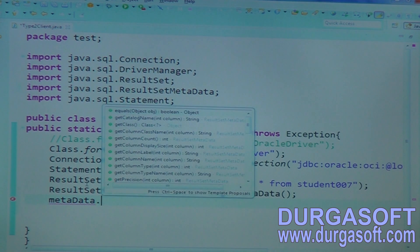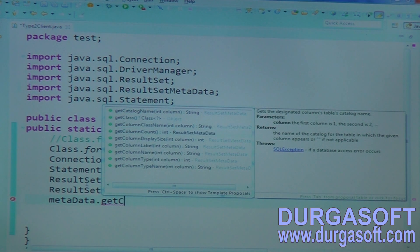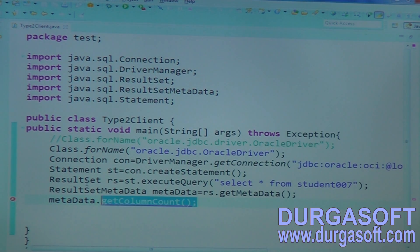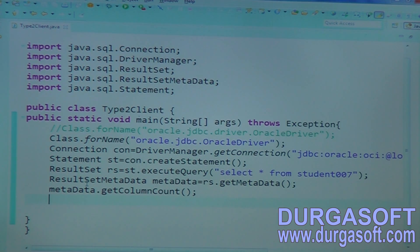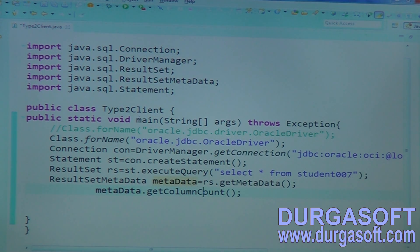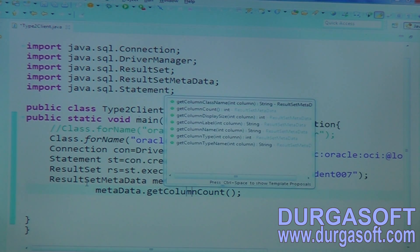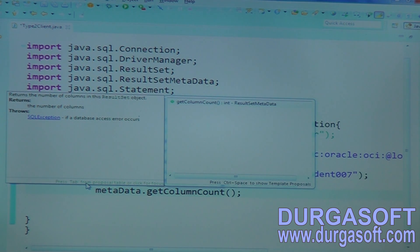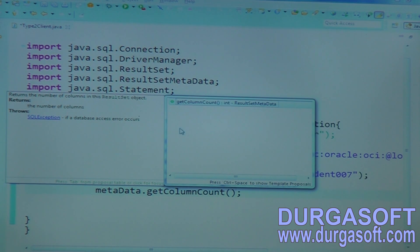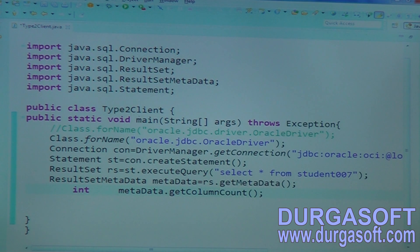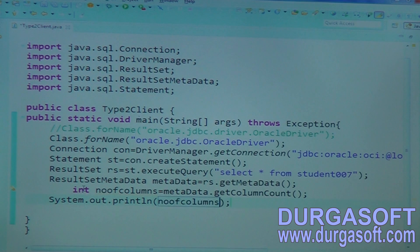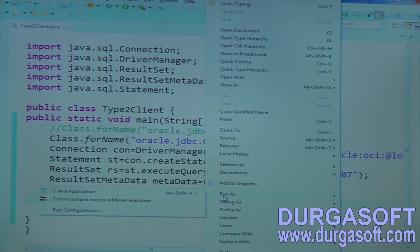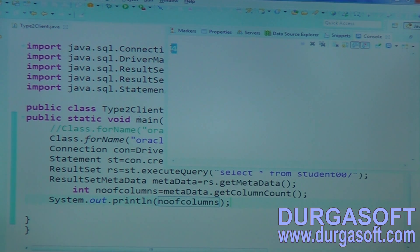Using this metadata reference, there is getColumnCount. Using getColumnCount, I can find how many number of columns are there in my student007 table. It will return this count as an integer. The return type is integer. So you can expect the data in the form of an integer — number of columns. Now print that number of columns and run this application. It is showing there are four columns in the student007 table.